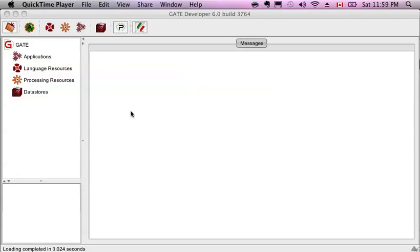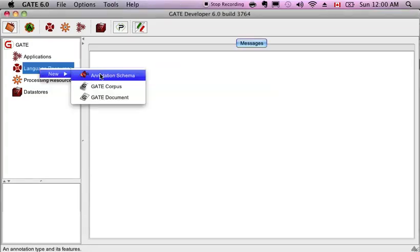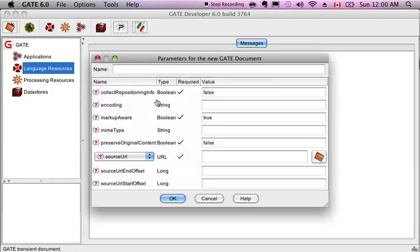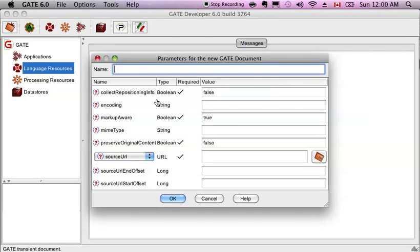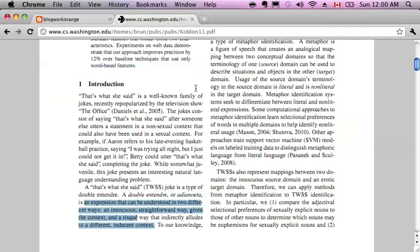Okay, so let's see what GATE can do. We'll open up a language resource, create new GATE document. Let's use a website document.